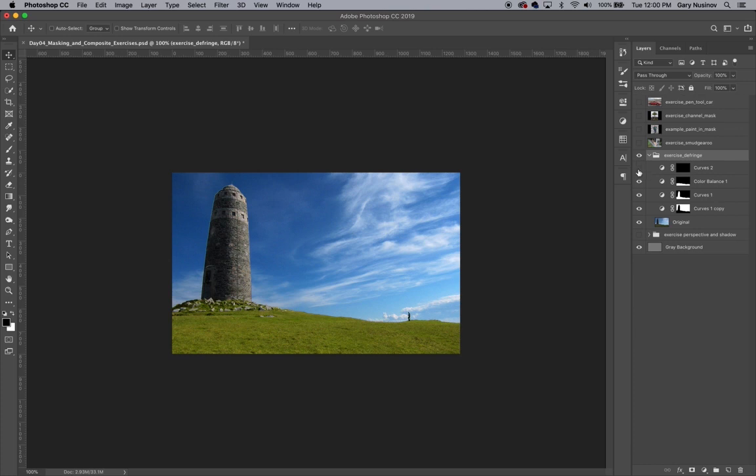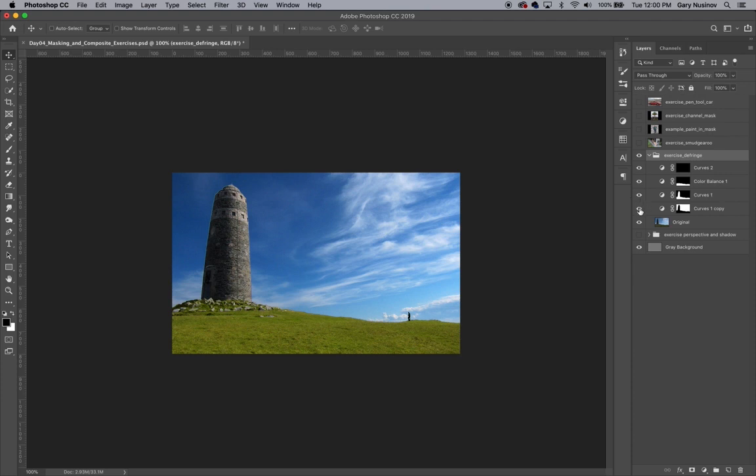Curves 2 darkens my silhouette along the horizon line. Color Balance 1 makes the grass greener. Curves 1 makes the foreground brighter, and Curves 1 Copy makes the sky more blue.